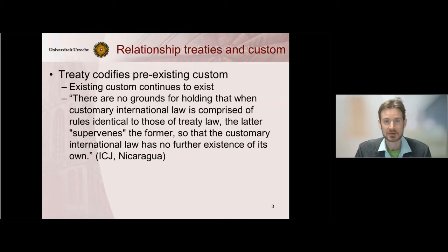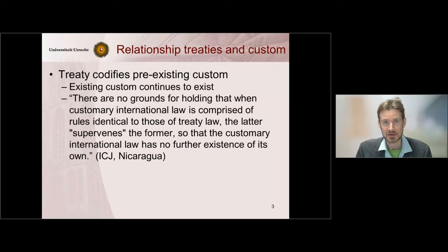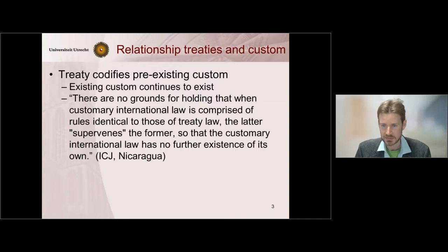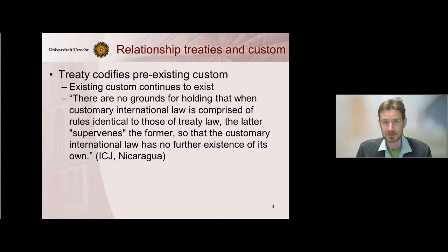To explain this I will refer you to the case between Nicaragua and the United States. In this case the International Court of Justice, for jurisdictional reasons, could not apply the United Nations Charter. So the question was whether there existed customary variants to the norms of the UN Charter. The US argued that they might have existed before the entry into force of the UN Charter, but then the UN Charter supervened those customary variants. This the court did not accept. It said there are no grounds for holding that when customary international law is comprised of rules identical to those of treaty law, that the latter supervenes the former. So the norms of customary international law, even though identical to the norms in the UN Charter, can continue to exist.